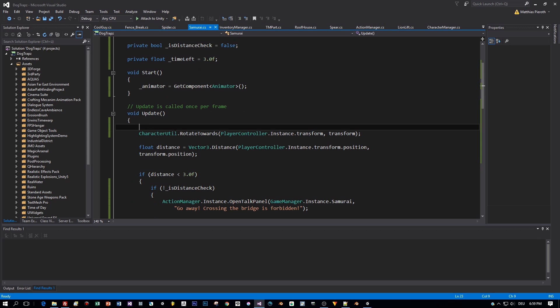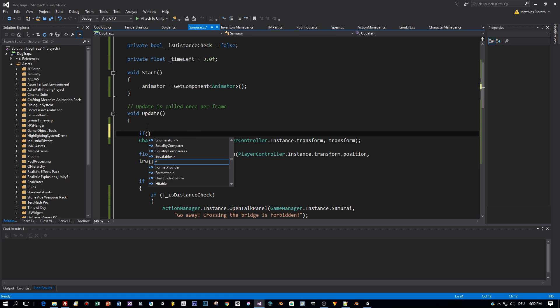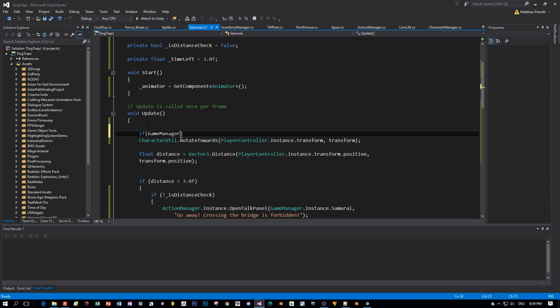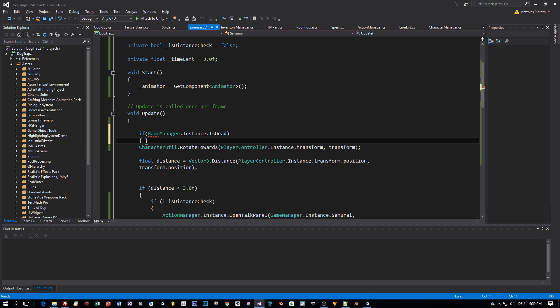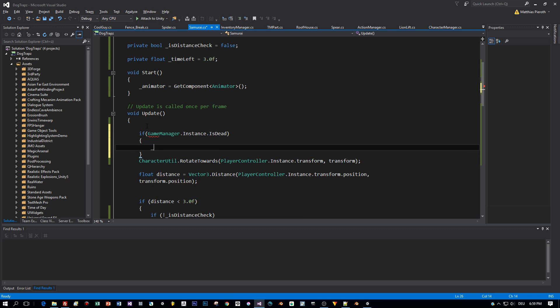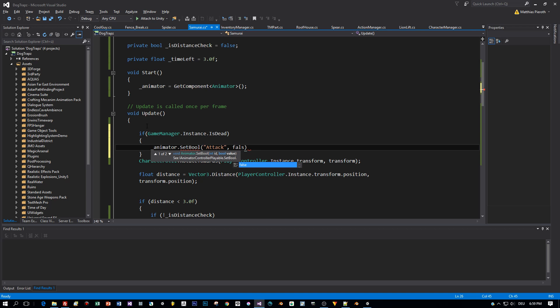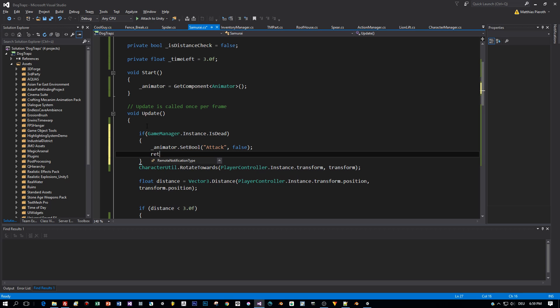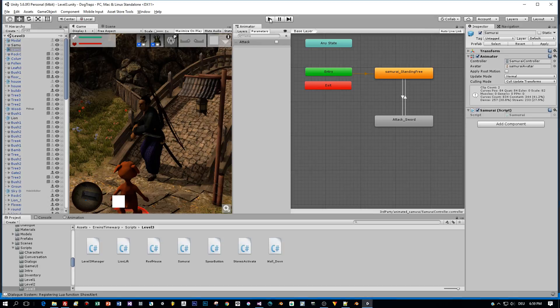And in the update method, we have to check if the player is already dead. And if he is, we are stopping the attack animation and returning from the method. Alright, and with this implementation, we will try this again.